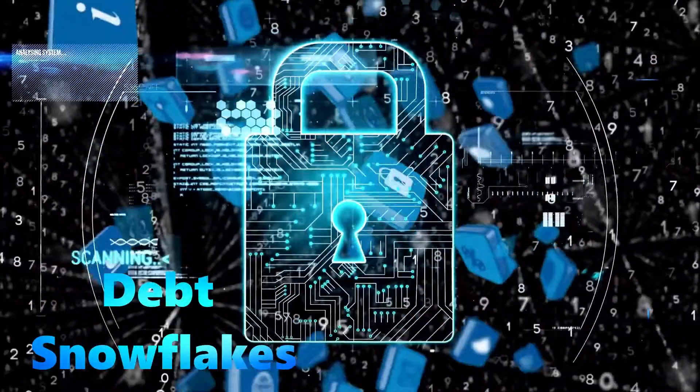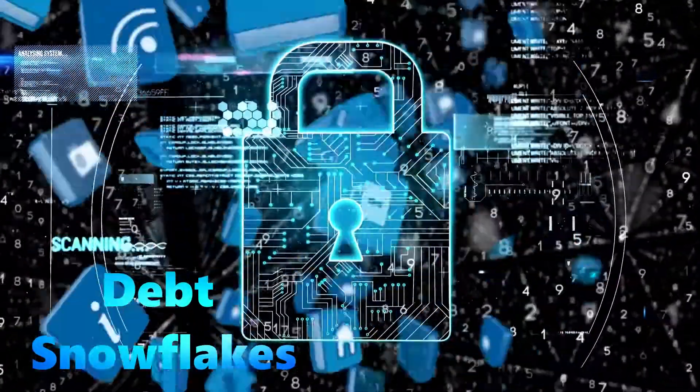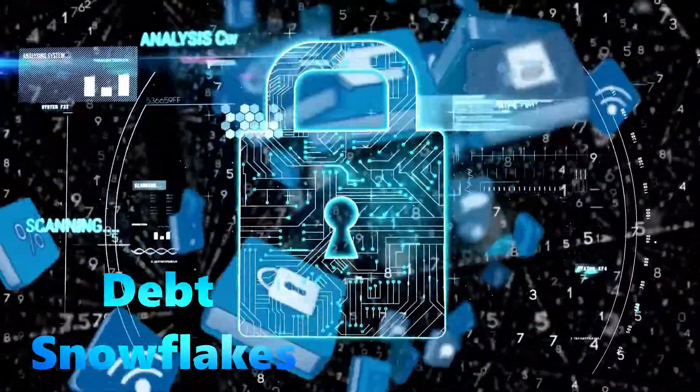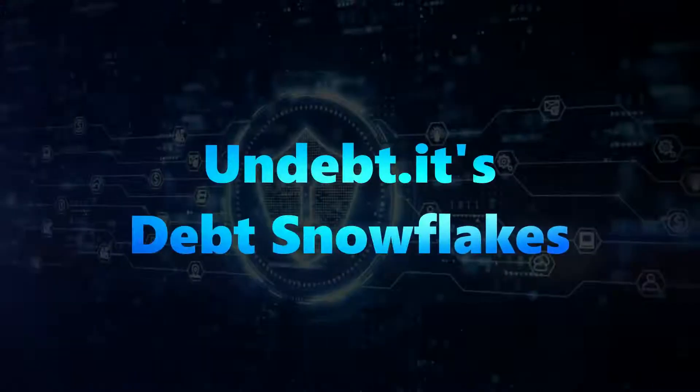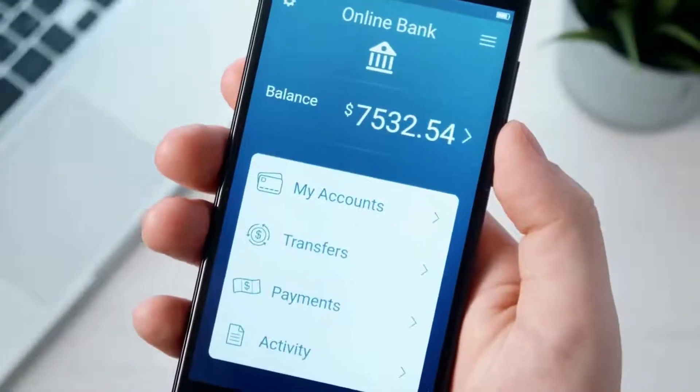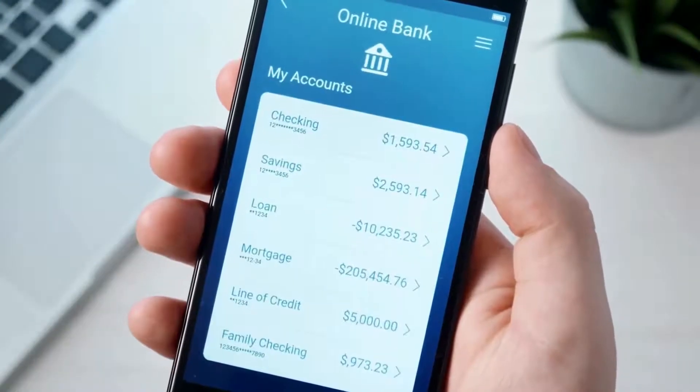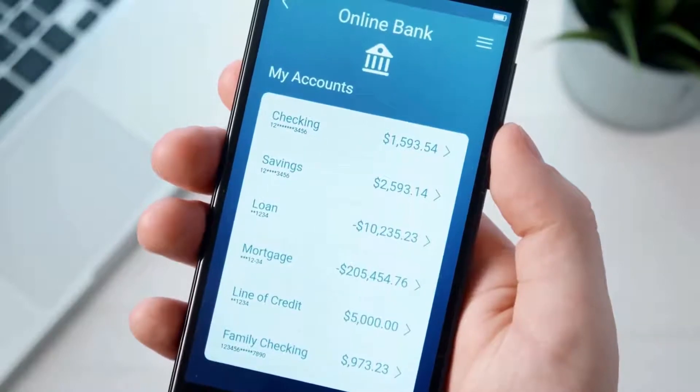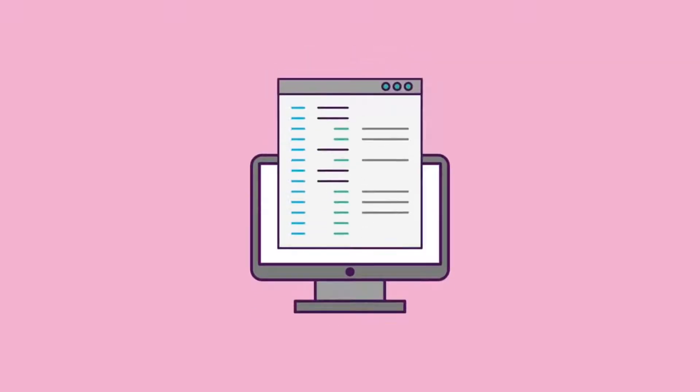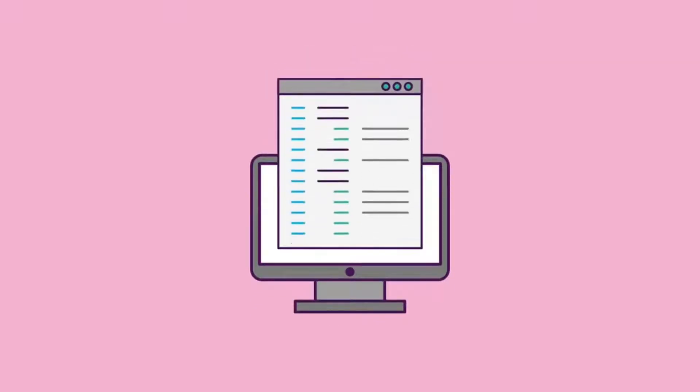Debt Snowflakes is a useful feature in the debt payment track, Undebt.it's Debt Snowflake. Undebt.it allows you to vary the amount of your monthly debt payment to change up your payback plan. You may receive a one-time cash windfall, such as a tax return, from time to time. You can record things like that as an extra monthly payment using the Debt Snowflake tool.